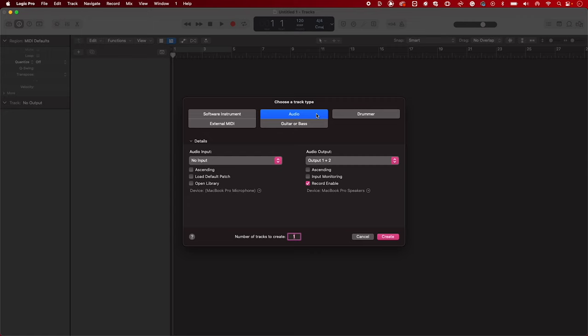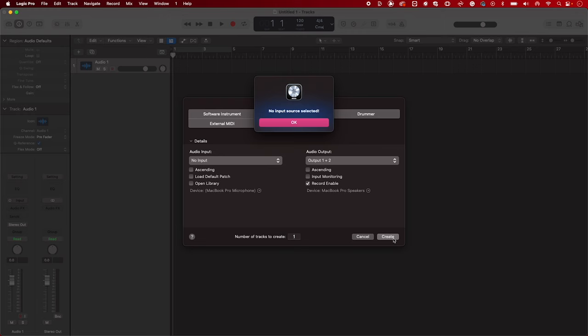When Scarlett isn't set as Logic's audio device, you'll get this warning. Click OK and carry on.